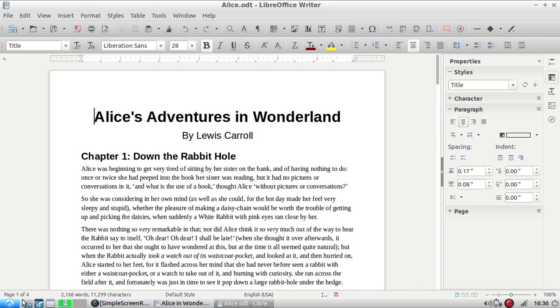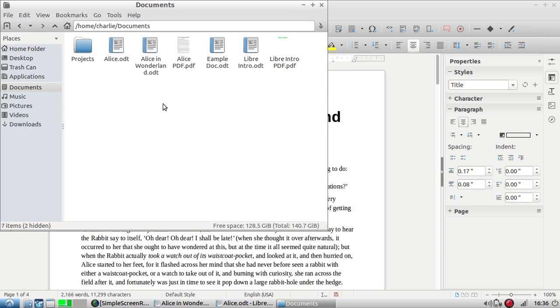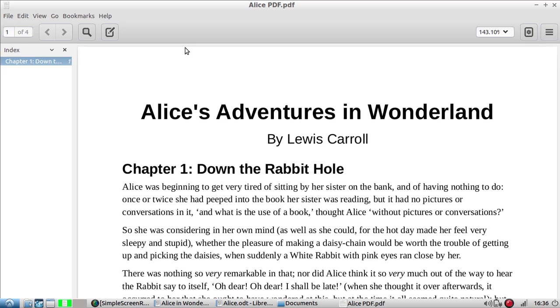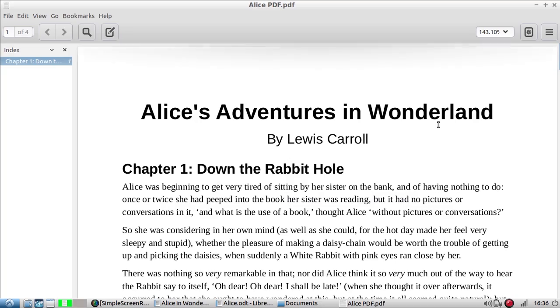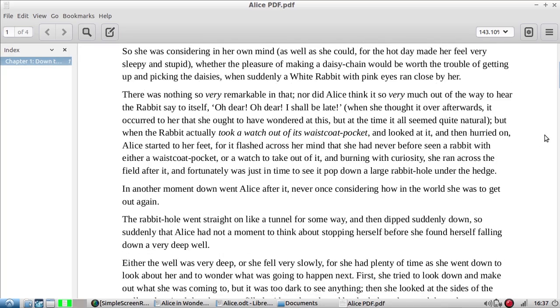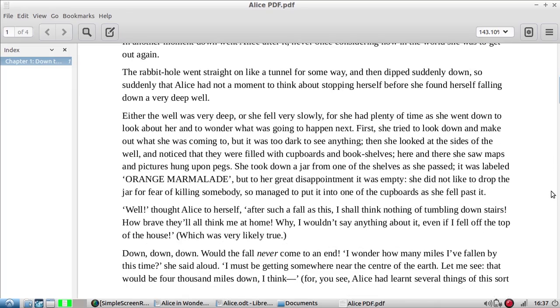Let's go in and take a look at it. I'm going to open up my folders, go to documents, and there's Alice PDF. This way my formatting is preserved for whoever might open it up.